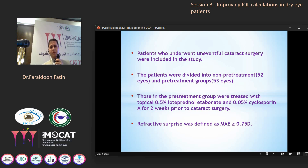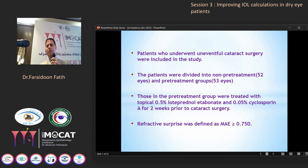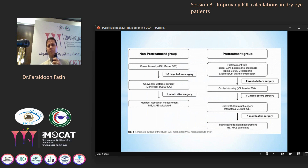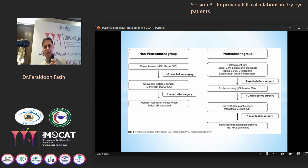In the pre-treatment group, patients were treated with topical loteprednol and cyclosporine for two weeks before cataract surgery. Refractive surprise was defined as a mean absolute error of more than 0.75 diopters. In the non-pre-treatment group, ocular biometry was done two days before surgery and refractive error assessment was done one month after surgery.